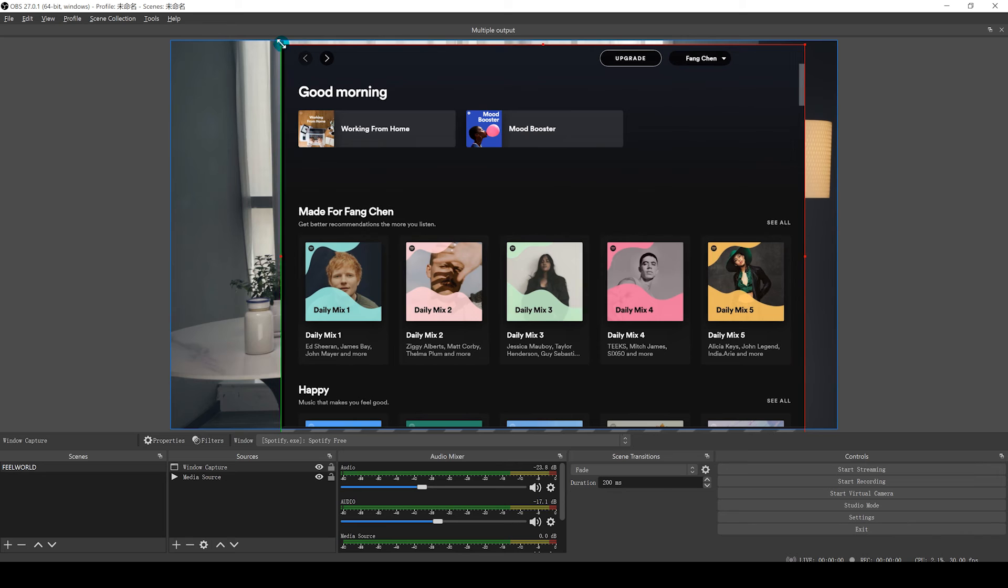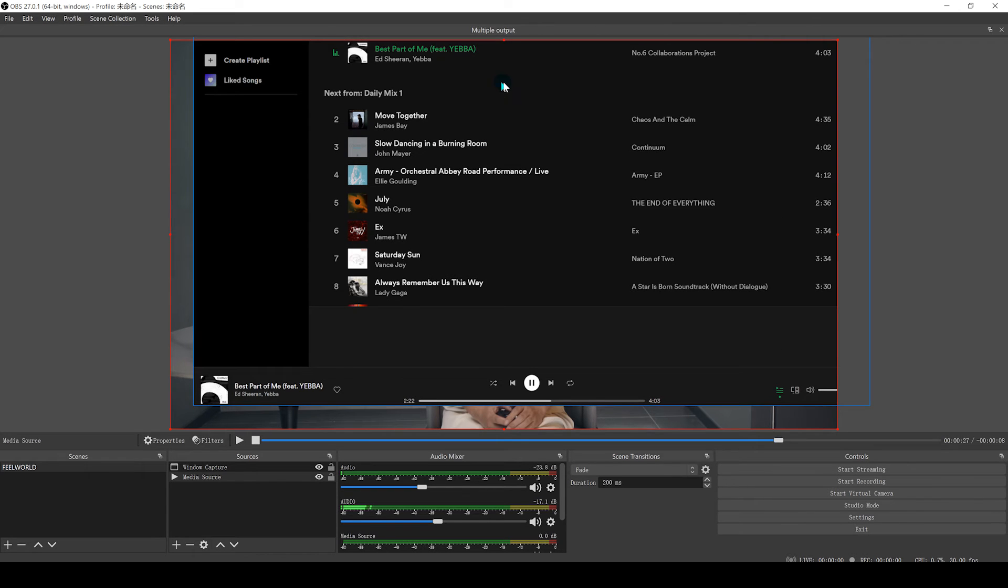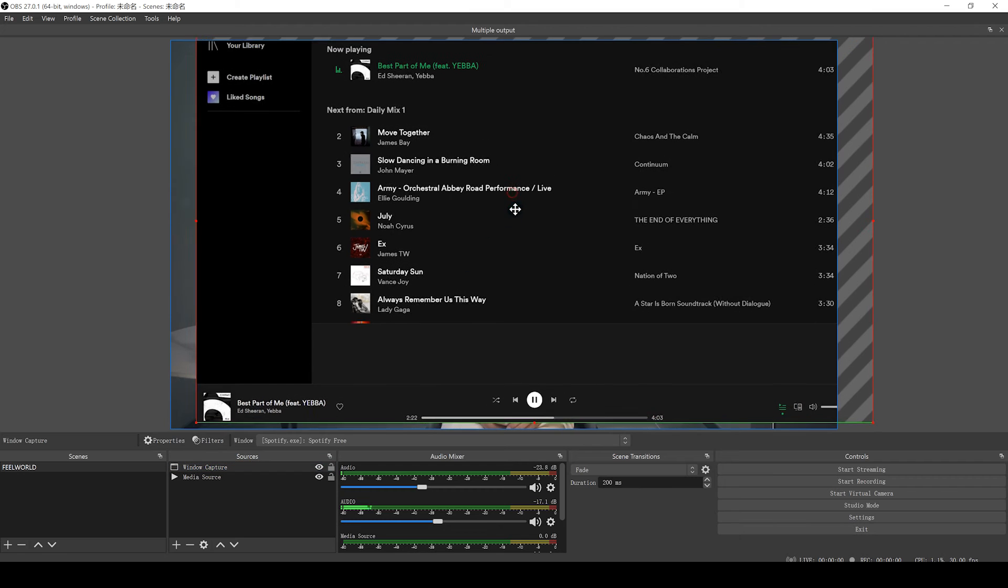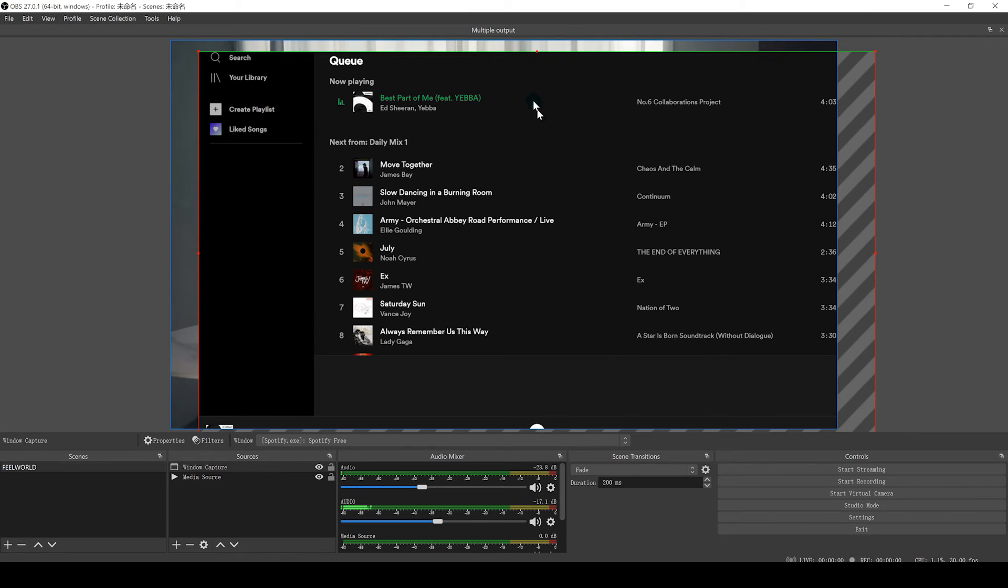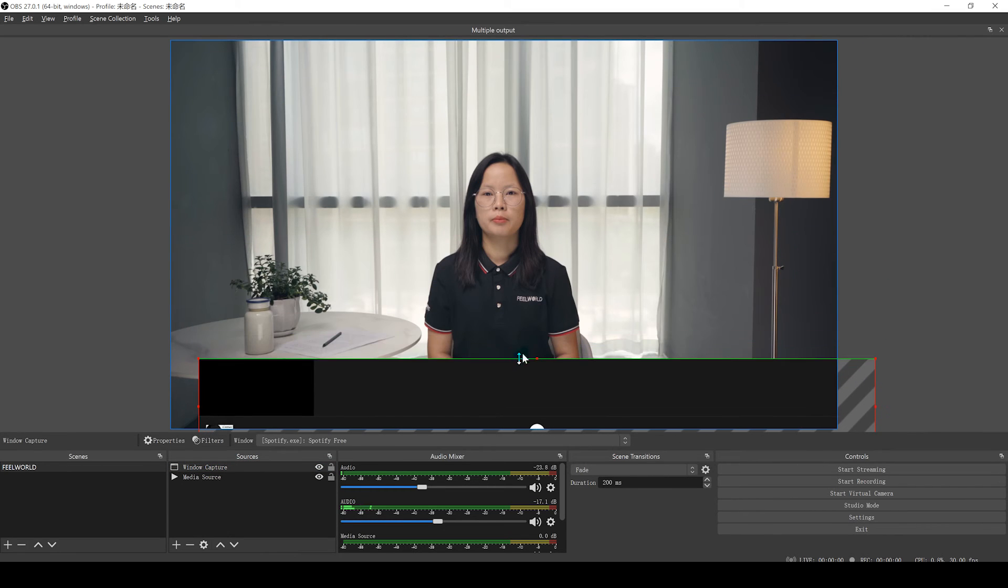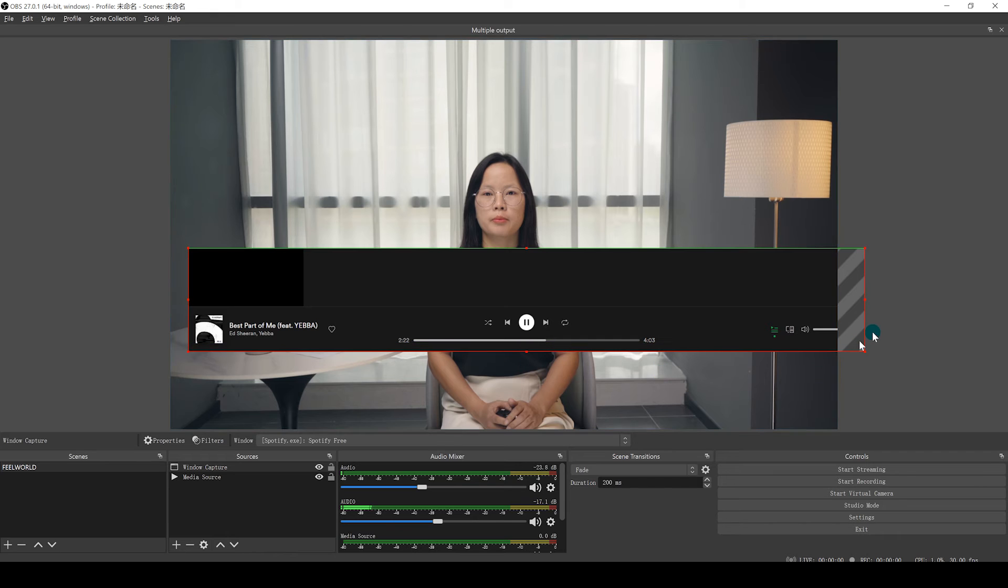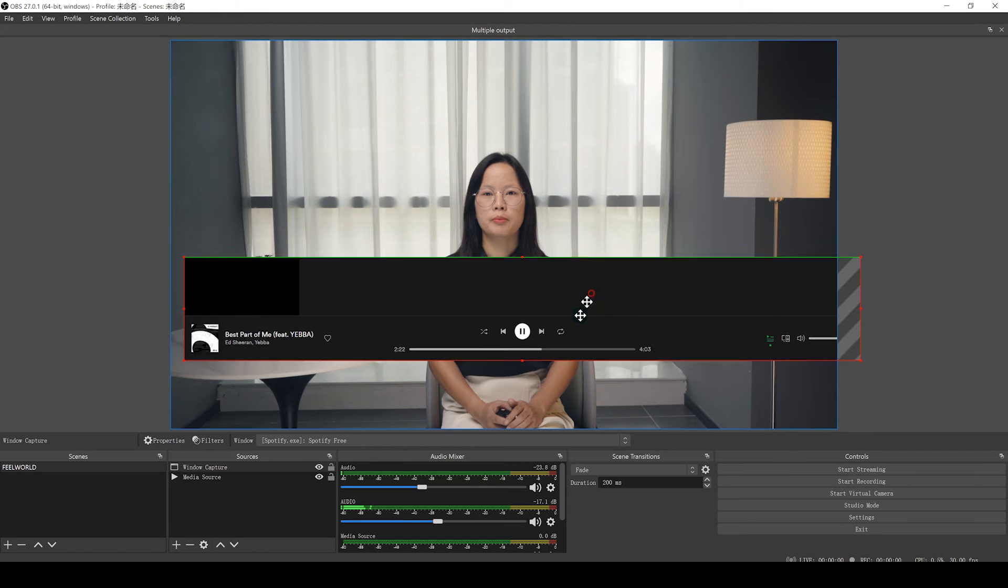You should now see Spotify added to the preview in OBS. It displays on the entire window, but you may want to add just the song title. Now hold the Alt key on your keyboard so you can crop the window to fit your design size.